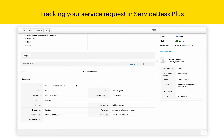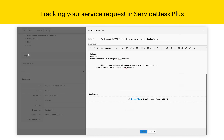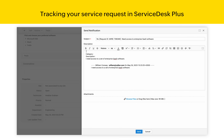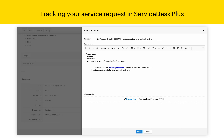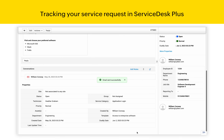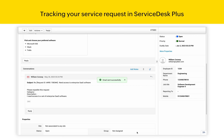Now, for communicating with the IT Service Desk, I can simply create a conversation from within the ticket. Any communications with the IT Service Desk can be recorded within the ticket in the conversations window.